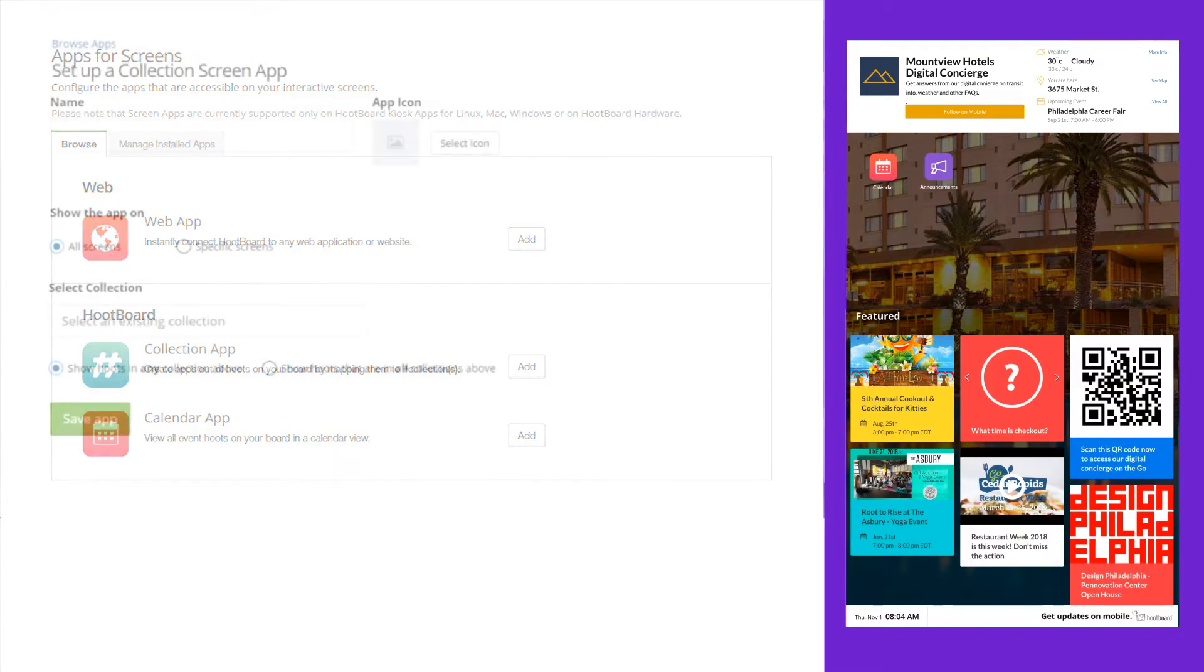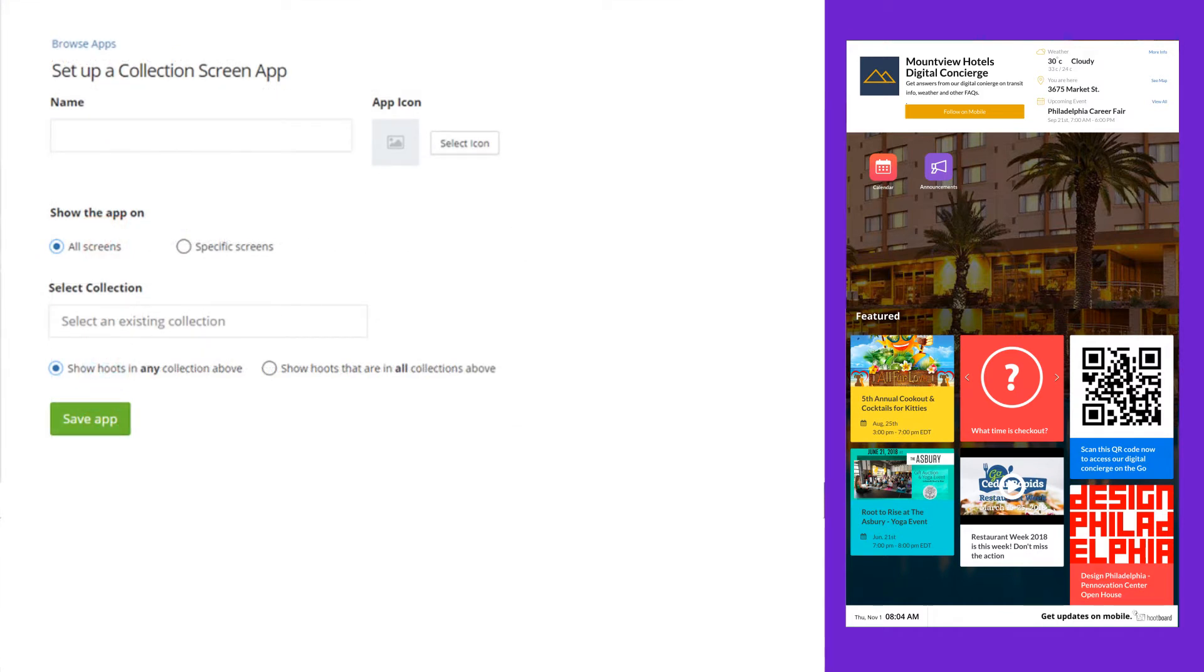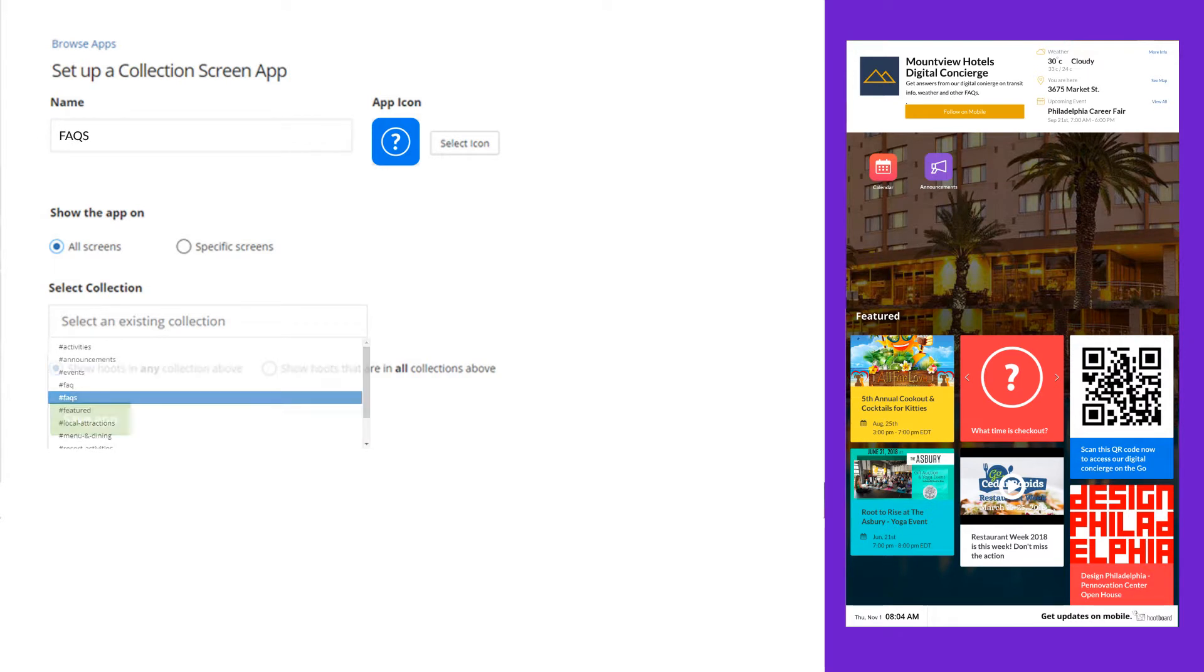To create an application, simply give it a name, choose an icon or upload your own, and then decide where it will map to.